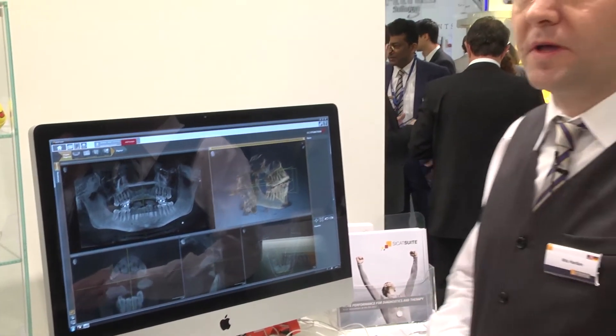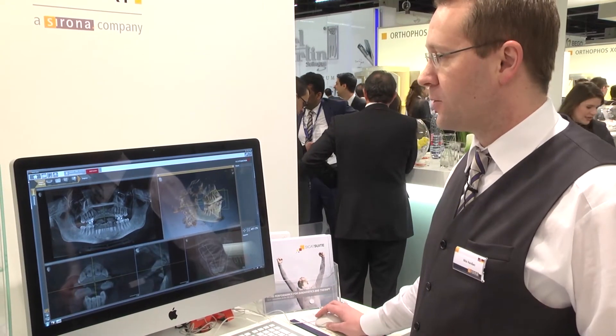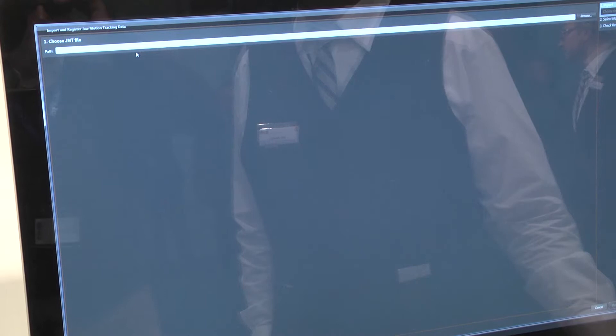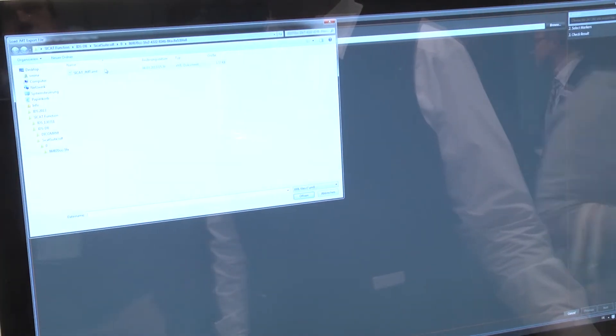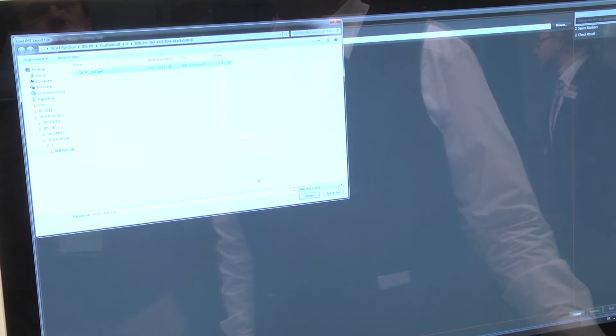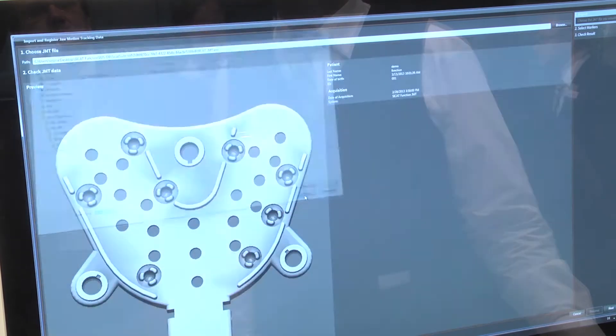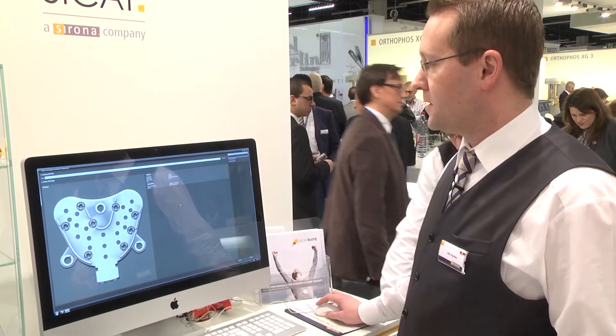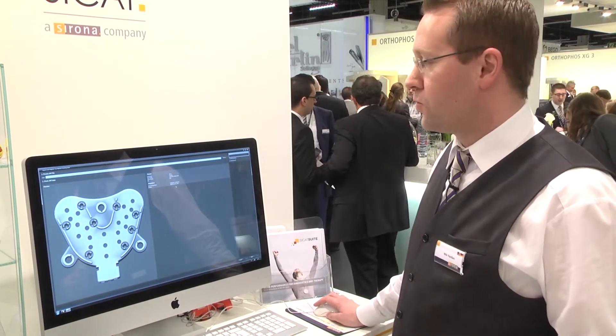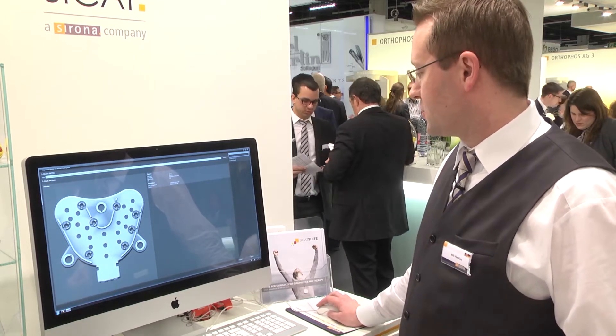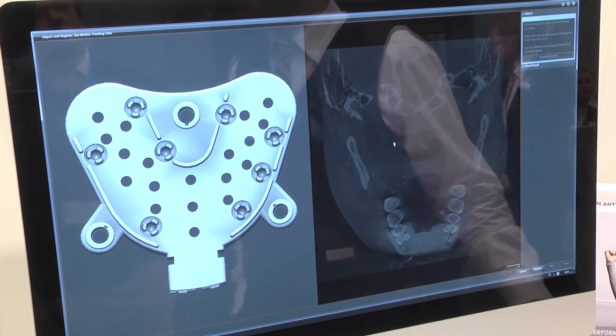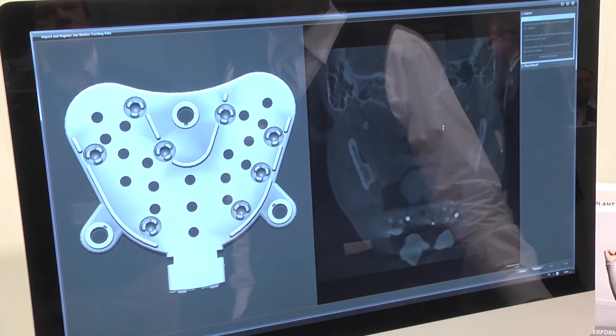What I do now is to import patient-specific jaw motion data we acquired with the SICAD Function JMT device. For that I will click this button here above in the toolbar. I quickly select the motion data, and here you see the reference spoon we use for bringing the data together, the patient-specific movement data and the DVT data or CBCT data. Here is some information about the patient and when the data has been acquired, and I quickly go to the wizard to show you how we register the motion data and the CBCT data together.